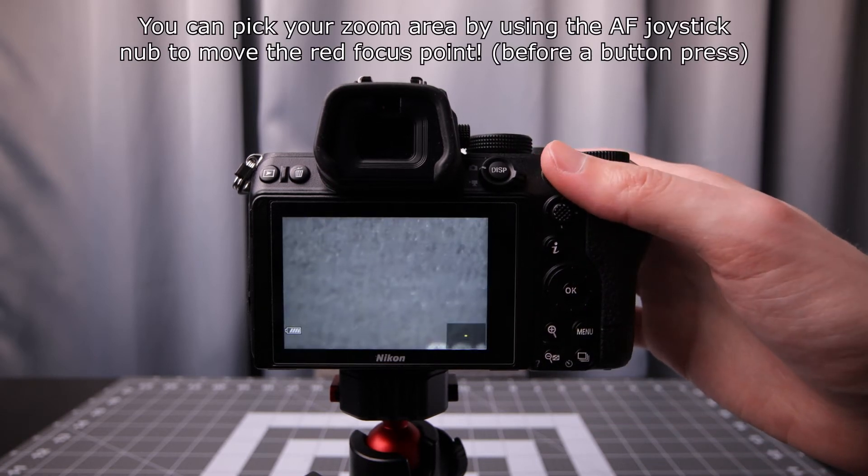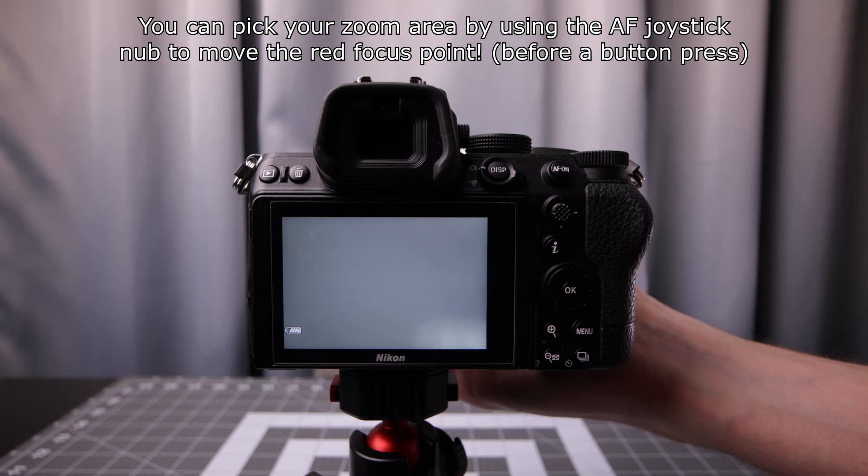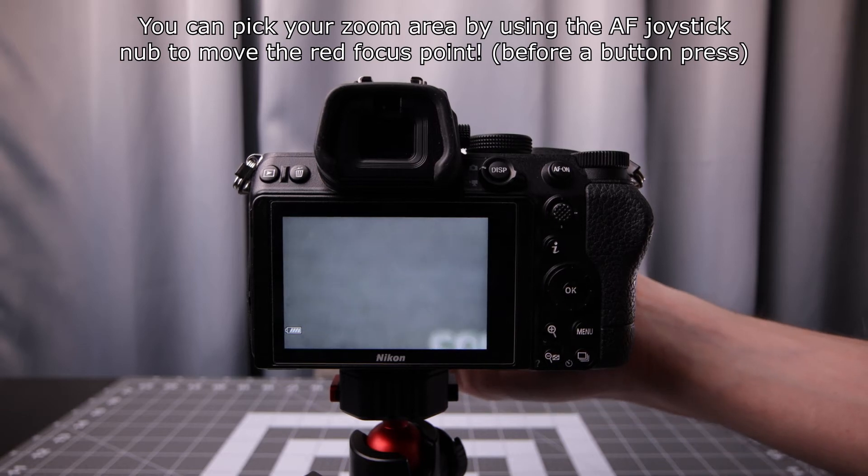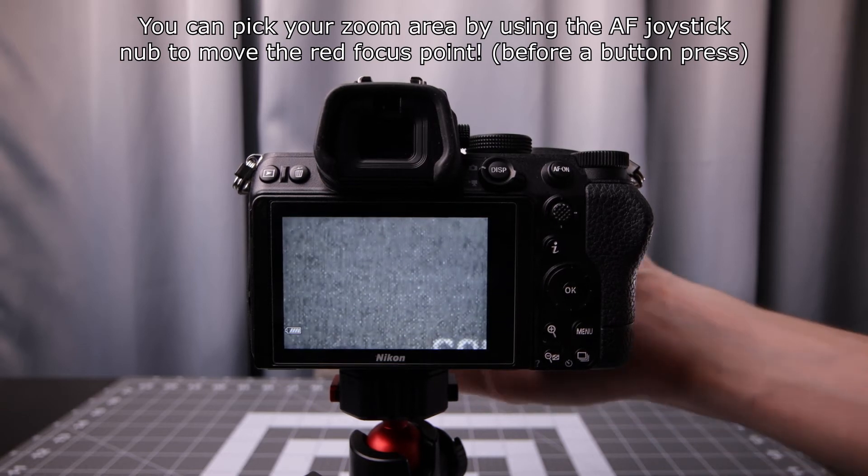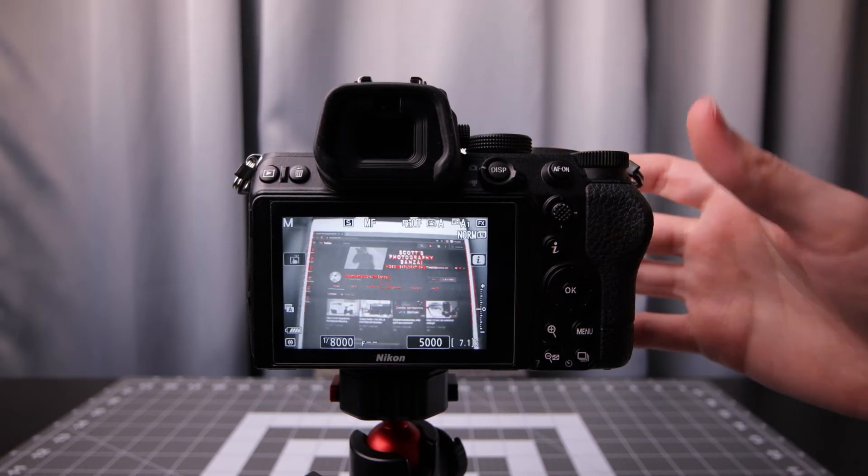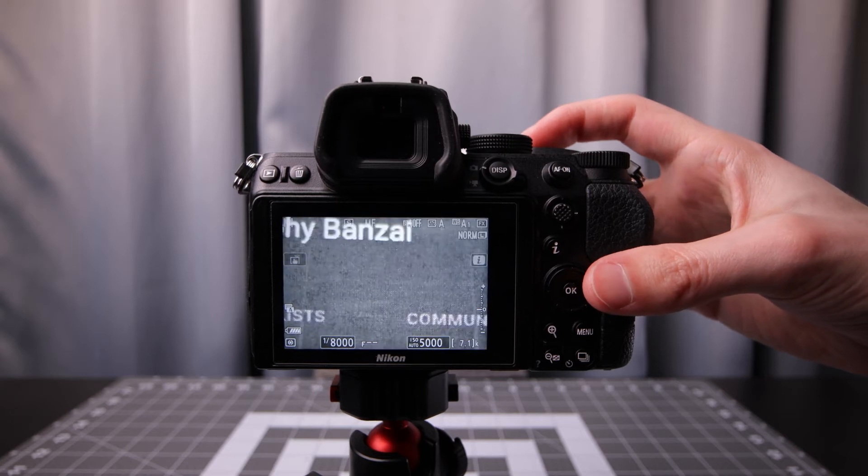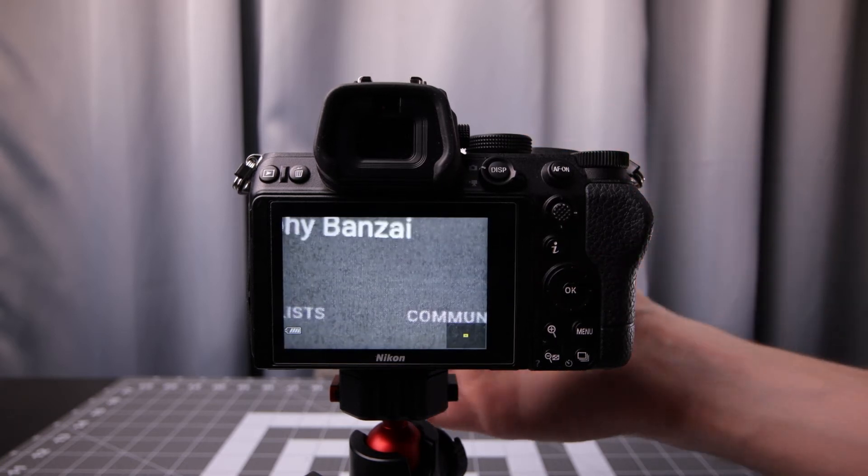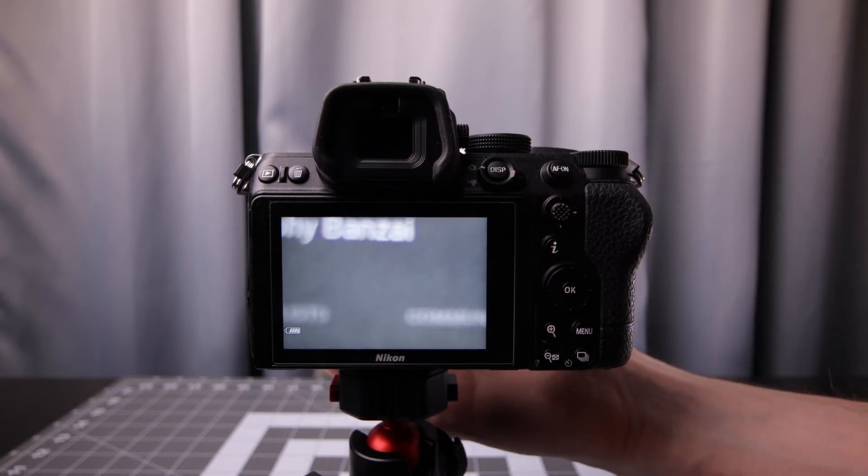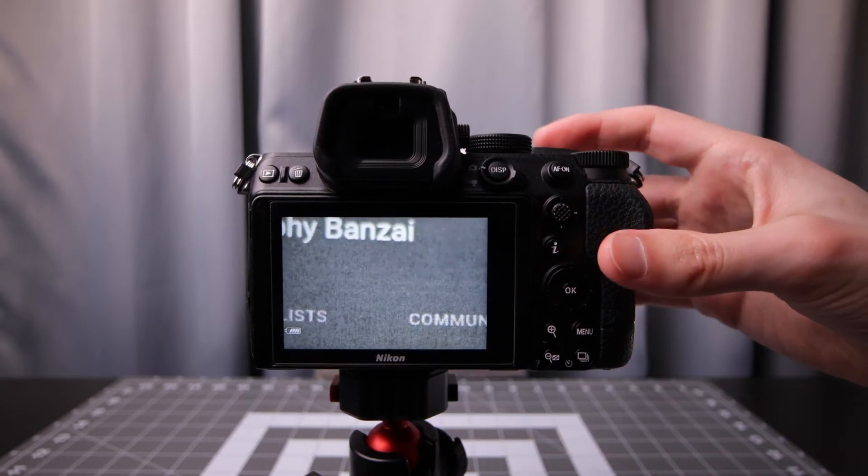Press AF on. Gets that super critical focus. It's nice. And then you can take a photo. Jumps back. Or press the video record button in this case. And then you get the 1 to 1 zoom. Very nice.